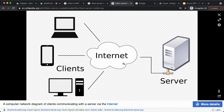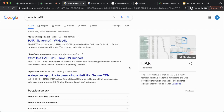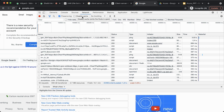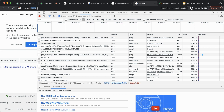So first let's understand what a HAR file is. A HAR file is nothing but an HTTP Archive format. Looking at Wikipedia, it is a JSON-format archive file. This format defines an archival format for HTTP transactions that can be used by the web browser.